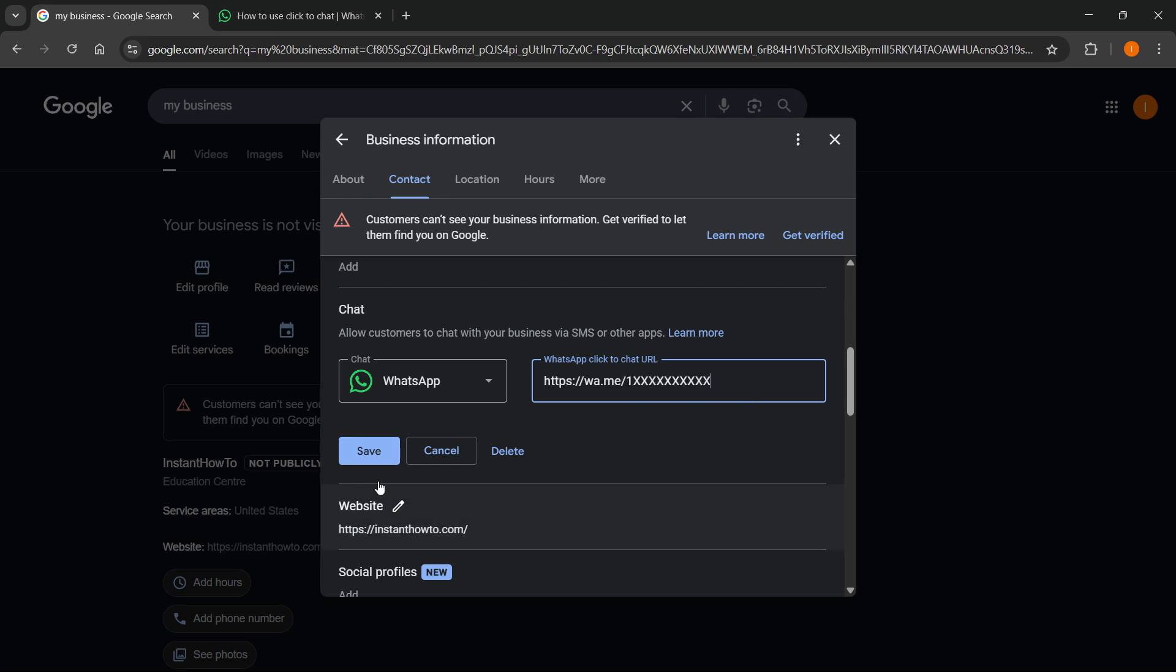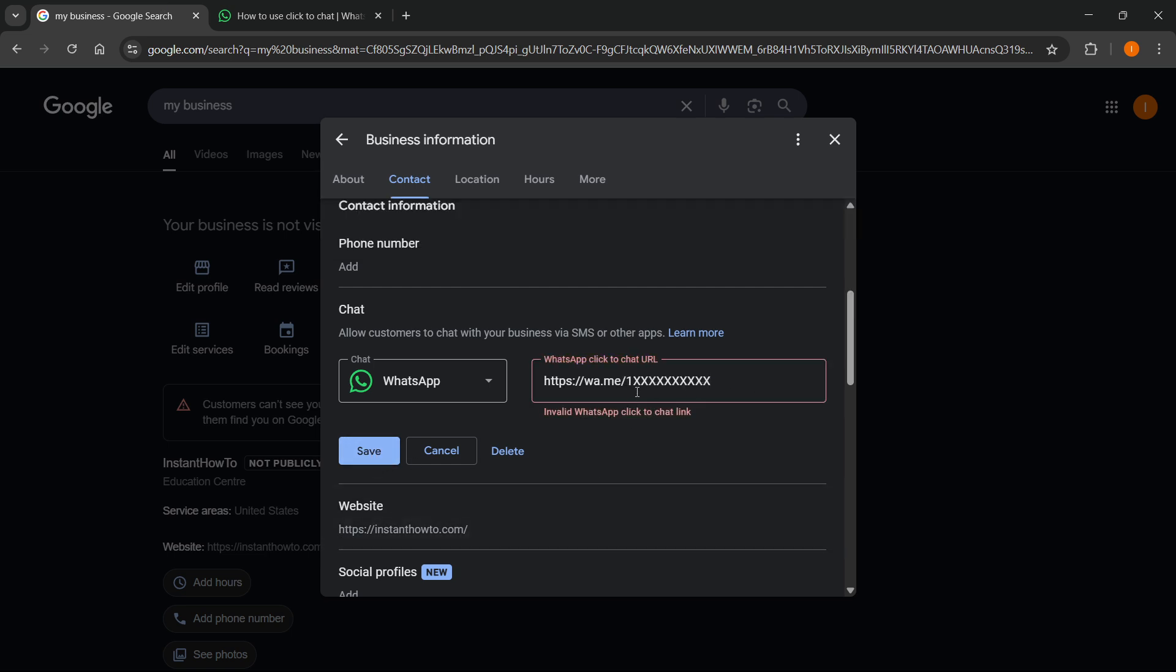Once you're done, click on save. If it's a valid WhatsApp chat link, it will save this and you have successfully added it to your Google My Business.